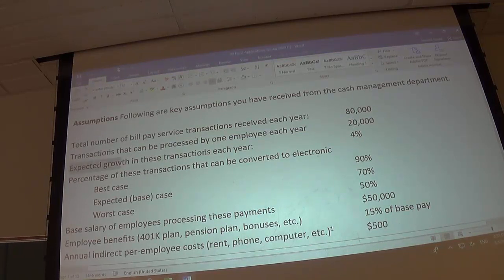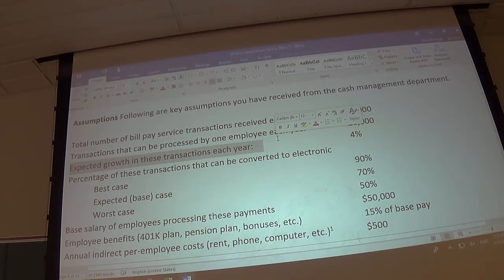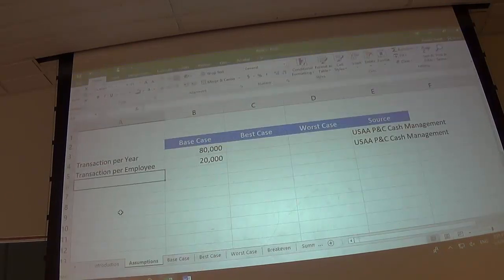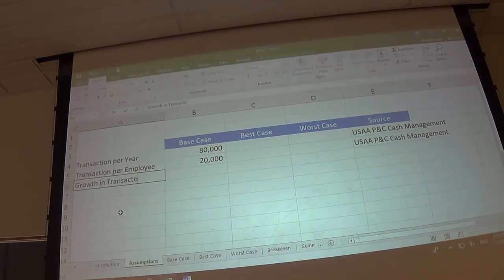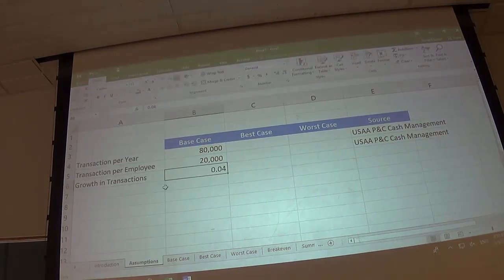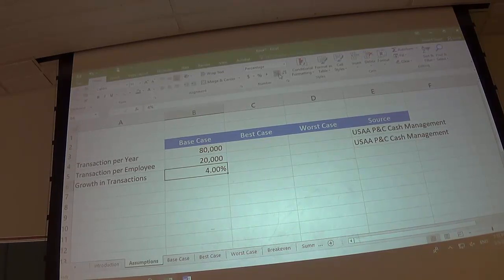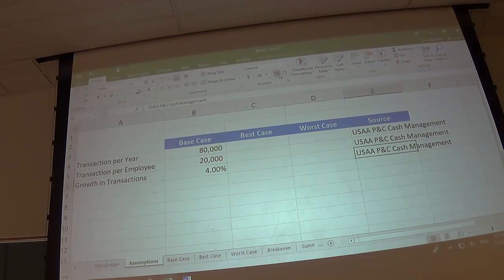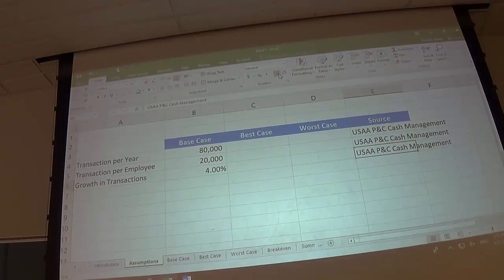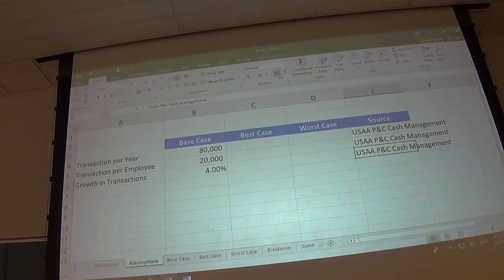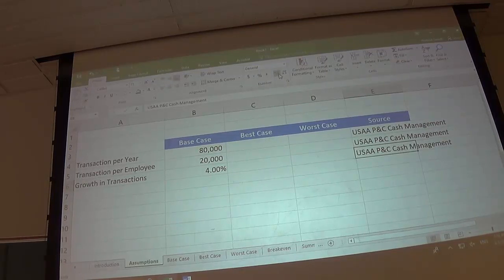That 80,000 is going to grow at some rate — 4%. Label it 'Growth in transactions,' enter .04 and convert to percent. I usually go two decimal places for percents. This comes from the cash management department. That growth rate is actually a number that five years from now might be really important — someone might want to come back and see how accurate your projection was. You might find the actual growth was 2% or 8%.